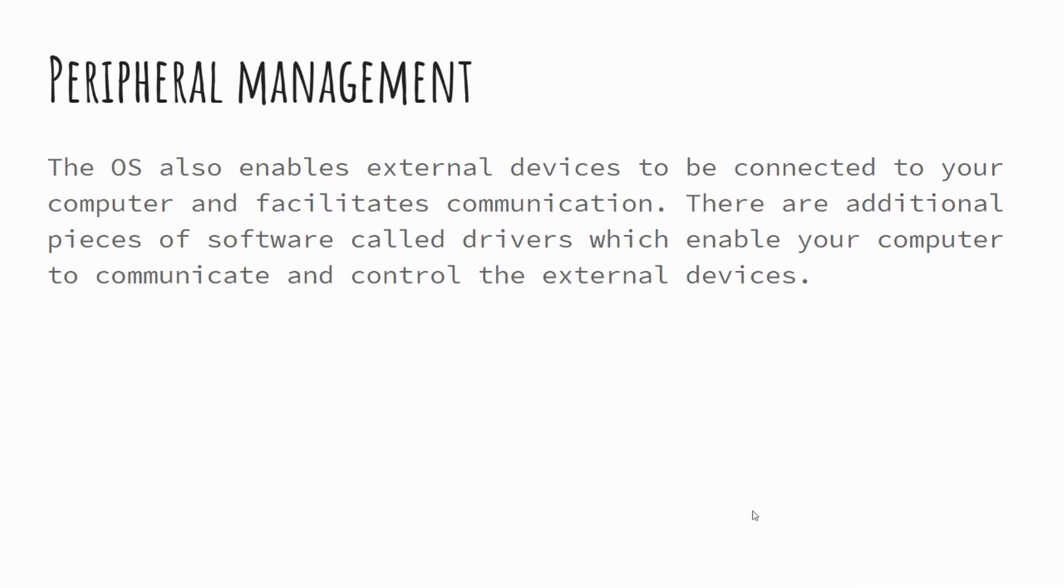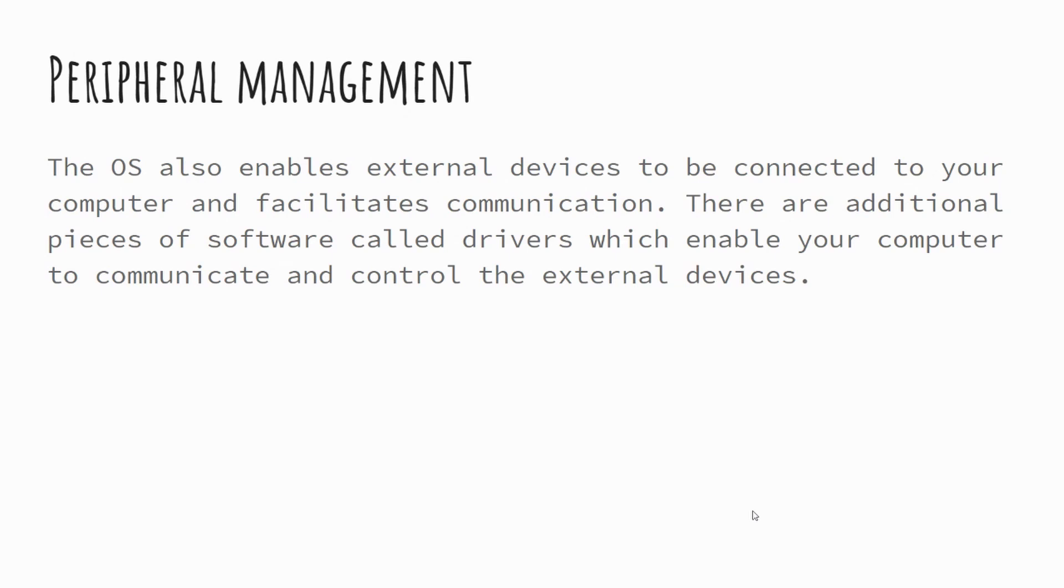Another feature of operating systems is peripheral management. Peripherals are effectively additional devices that you can plug into your computer. Now, whilst we might initially think of these as external devices, it's worth noting that the operating system also manages additional devices that you might install into your computer.